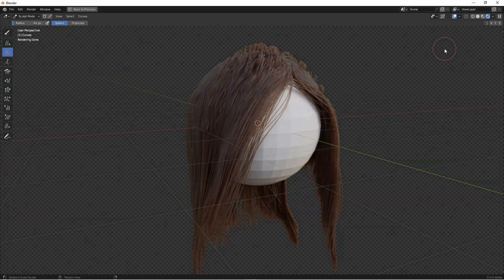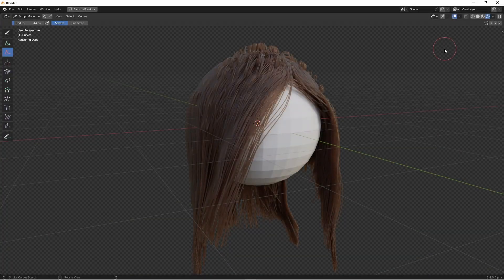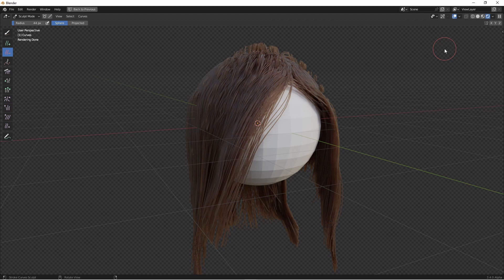Hey everybody, Jonny here. In this video we're gonna create a geometry node group that helps keep hair above the surface of the object you're sculpting hair on, since that functionality isn't available yet in the new hair grooming tools in Blender 3.3 beta.